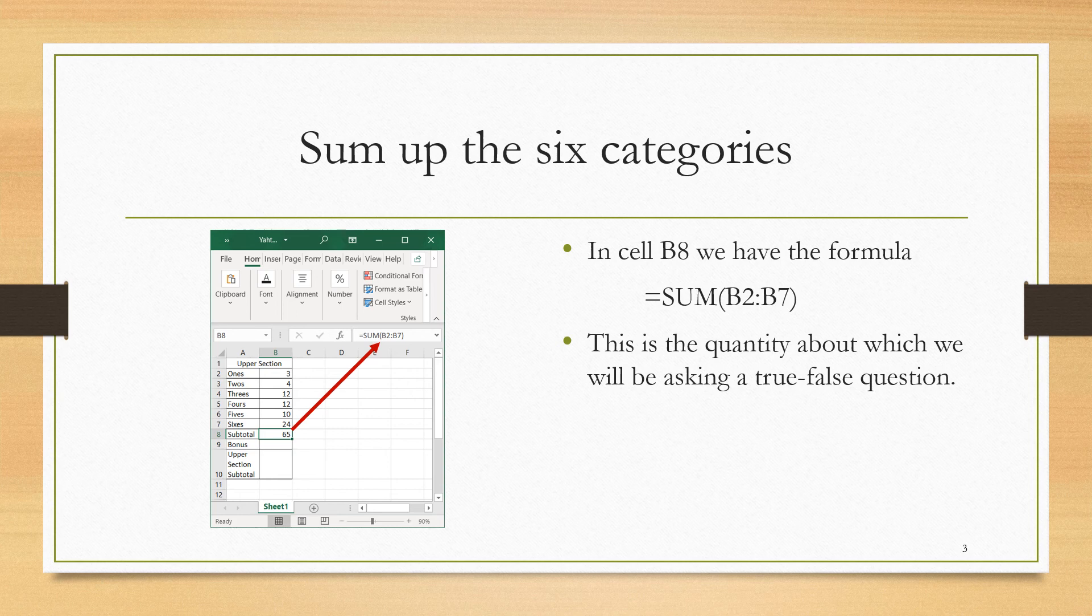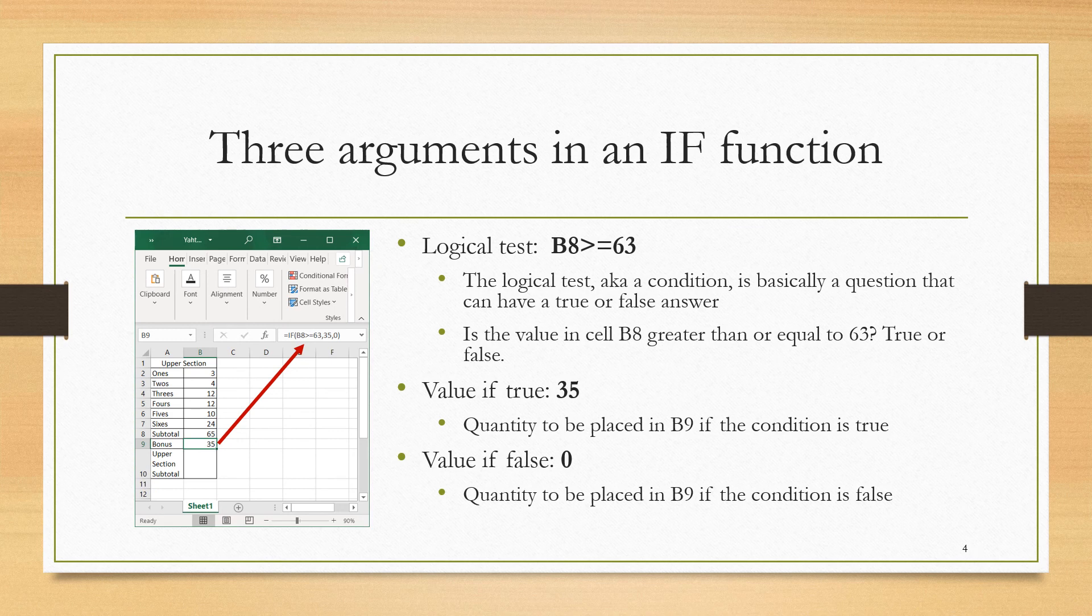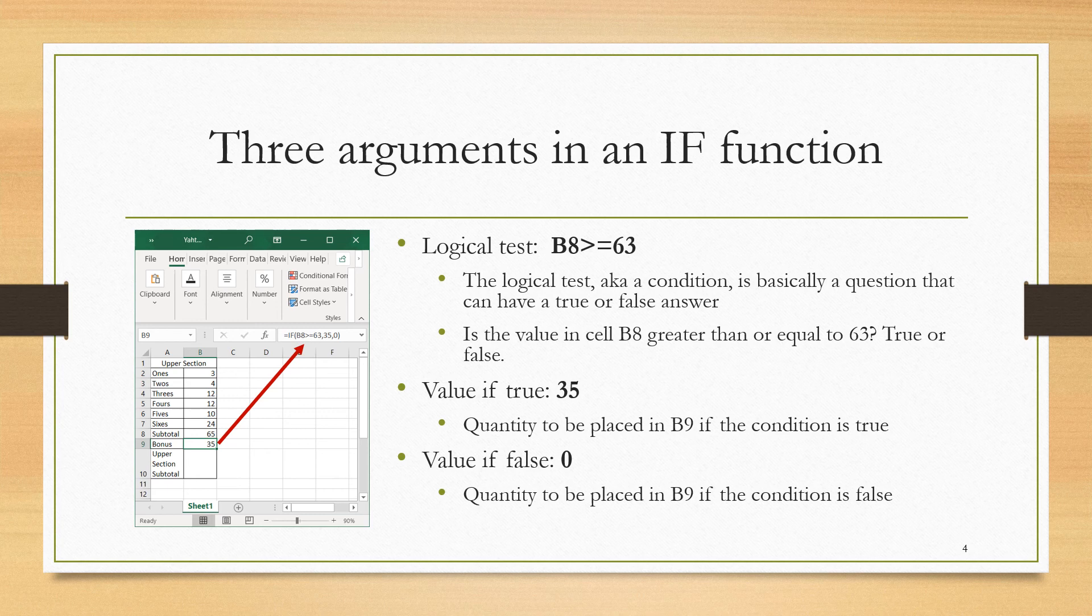It is this quantity about which we will be asking a true-false question. Eventually, are we getting the bonus or not? We are now set up to ask the question if we're getting the bonus or not, and so in Excel we will be using the IF function.